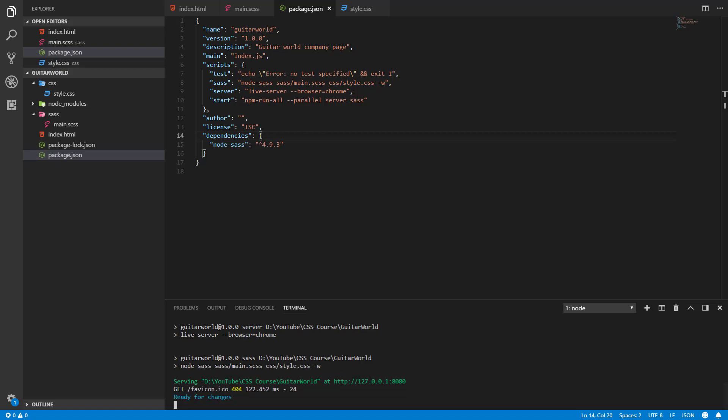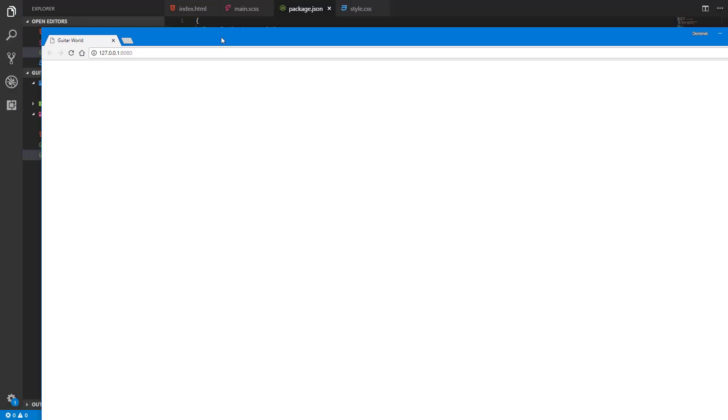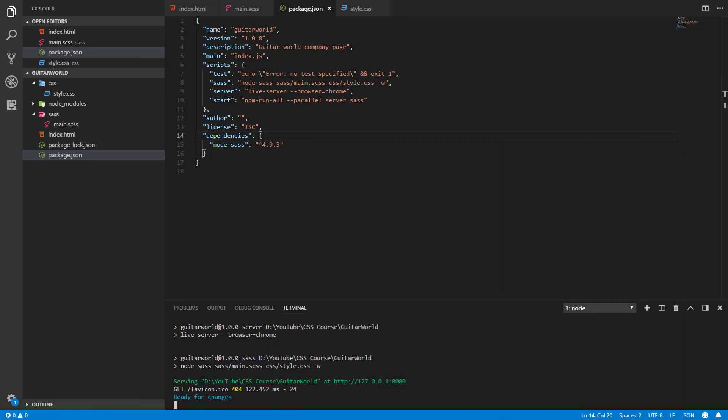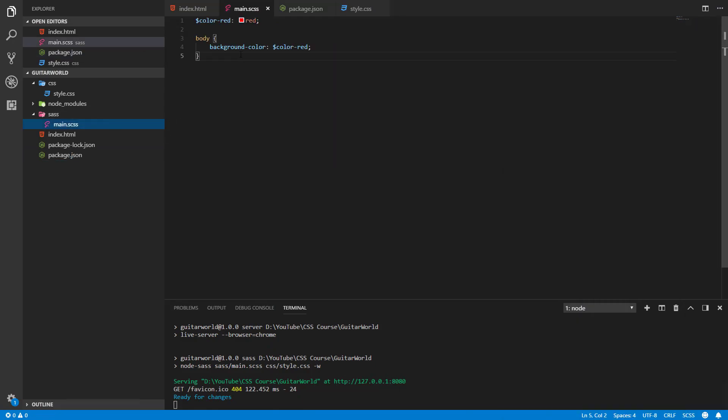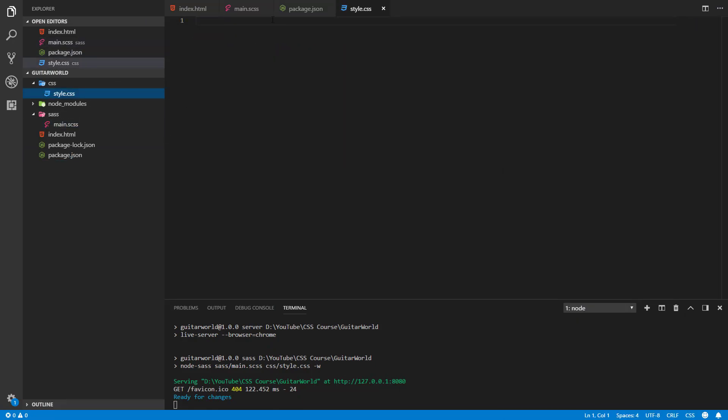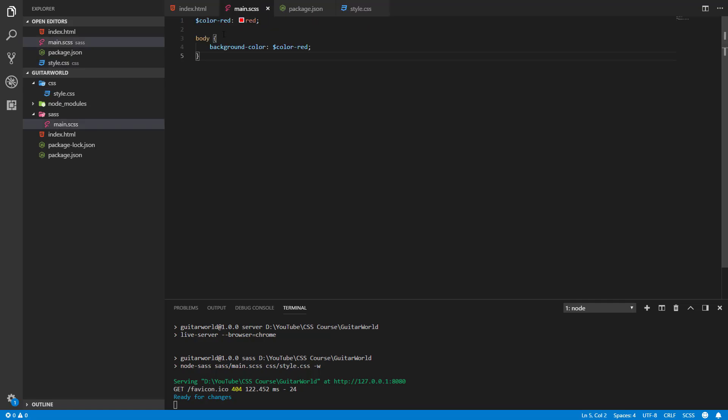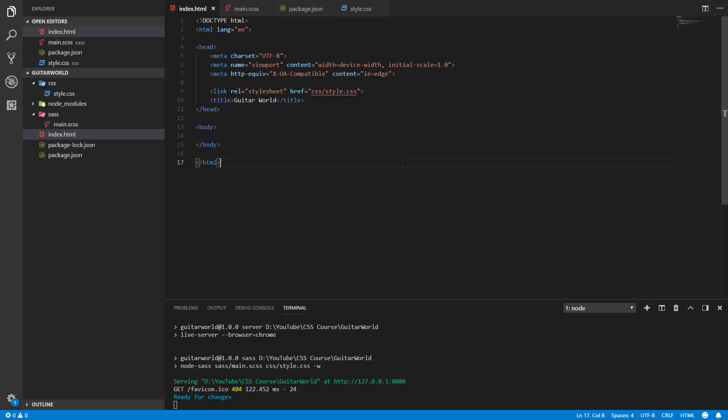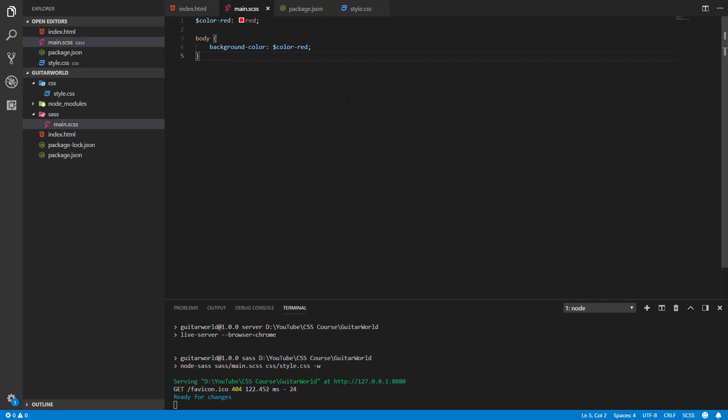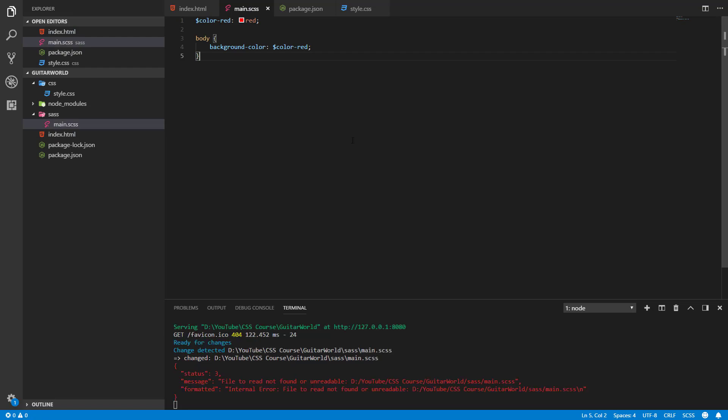And our page has started, we see it, but we don't see the red background of this page. So what we have missing here - as you can see the style.css hasn't been compiled because we also need to save these changes.